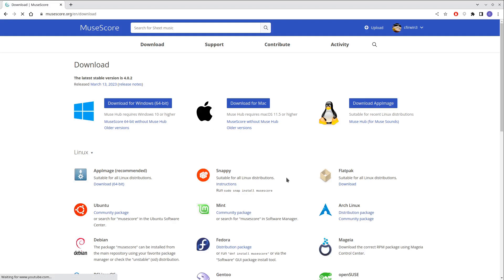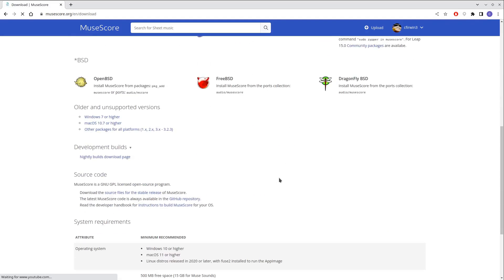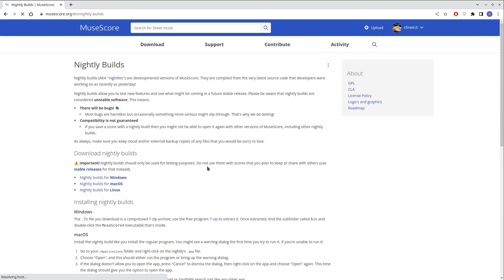at this point you will be able to find a section for nightly builds. And at this point in time, the nightly builds do include control for reverb. So if you click on whichever operating system you have and you download that,